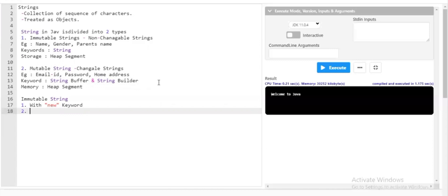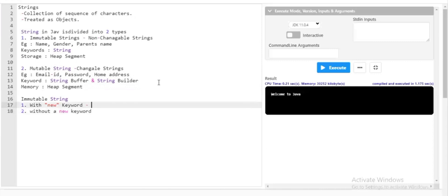Immutable strings can be created with the `new` keyword or without the `new` keyword. The difference is: if you create an immutable string using the `new` keyword, it will be stored in the non-constant pool area.